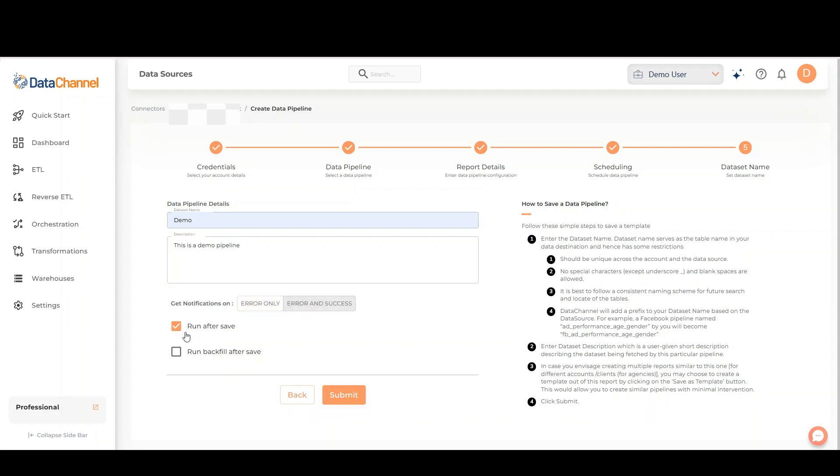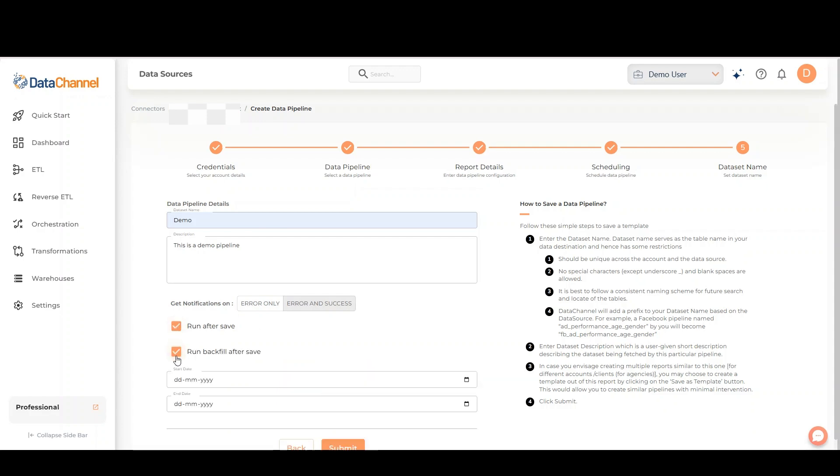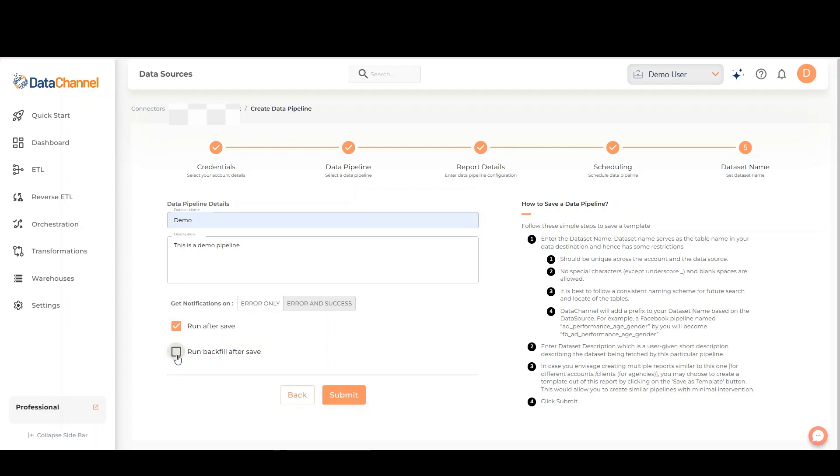Mark the run after save checkbox and backfill option if required. Once finished, click on submit.